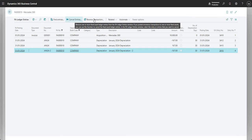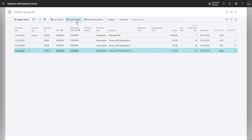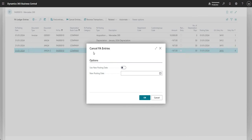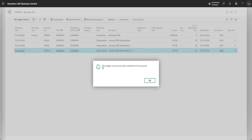Now I'm going to highlight this line and use cancel entries. This gives me a prompt box where I can set a new posting date if I want to. This is useful in scenarios where you've closed the period or need a different posting date for whatever reason — you can mark use a new posting date as yes and enter the date. For now I'm going to press OK without changing it.